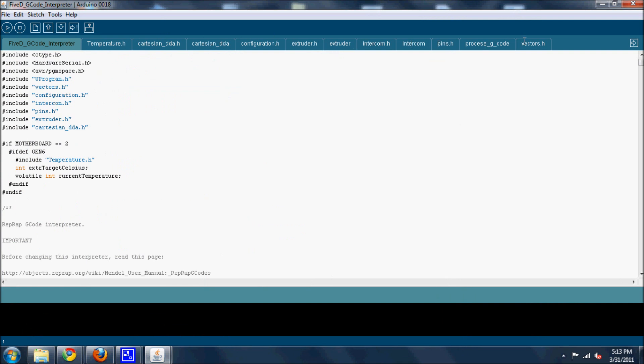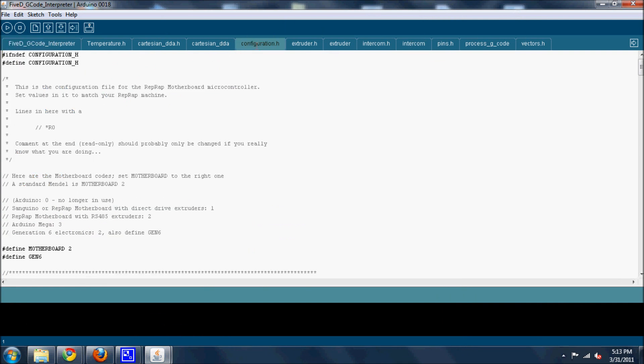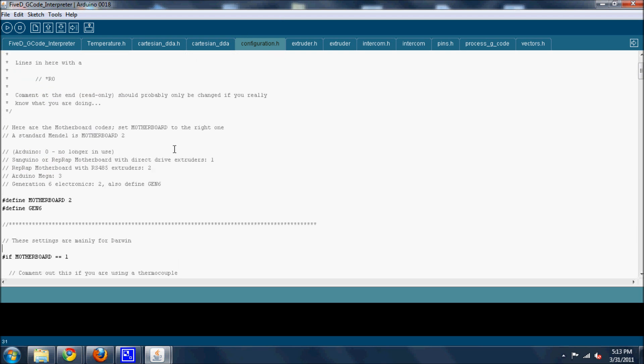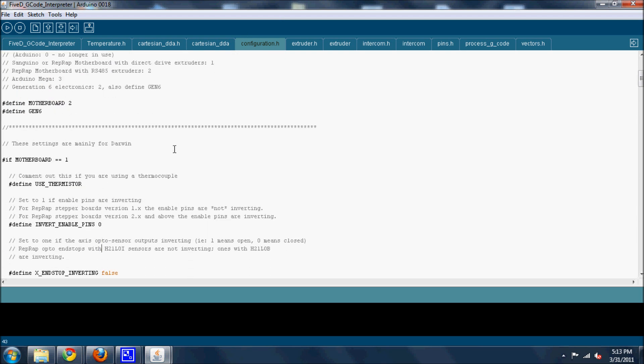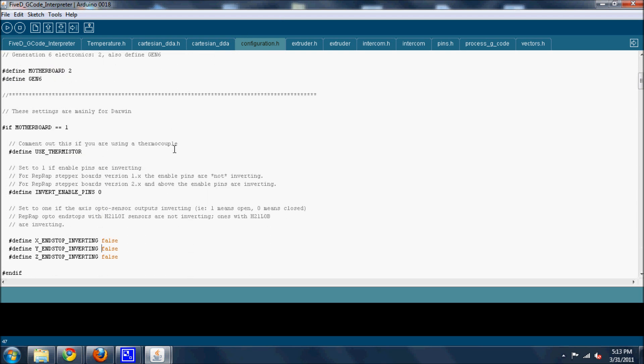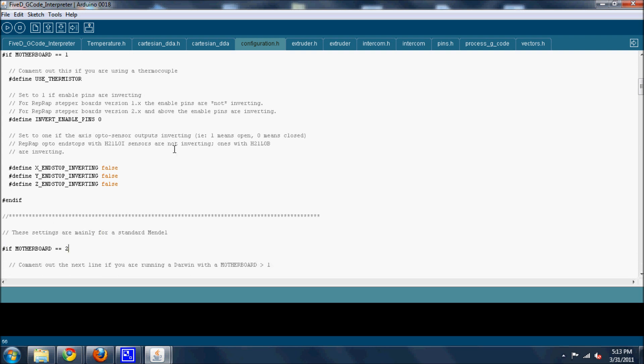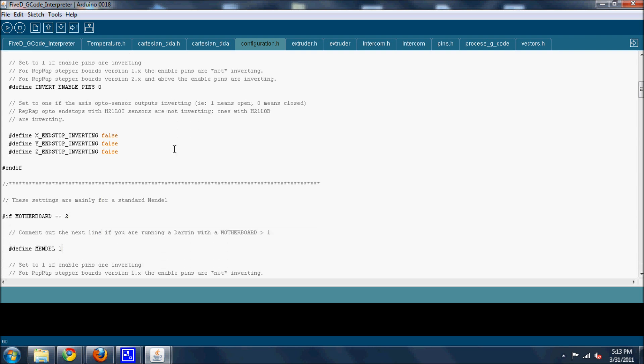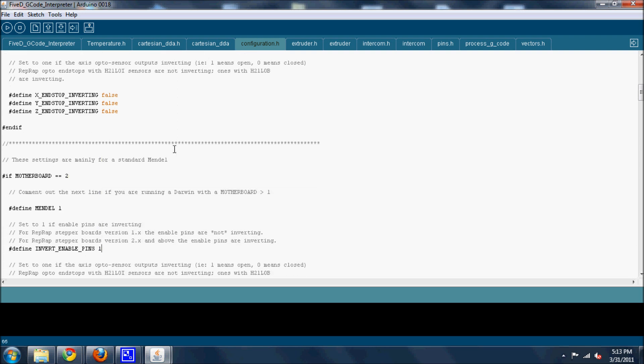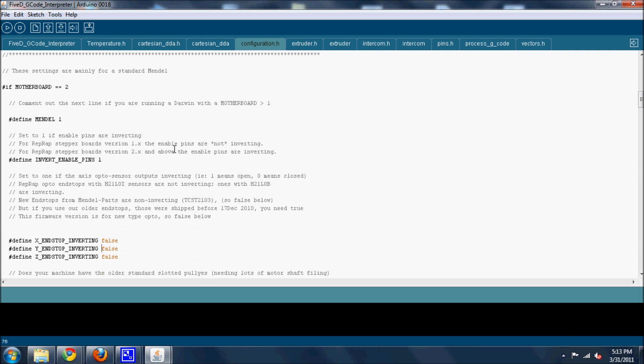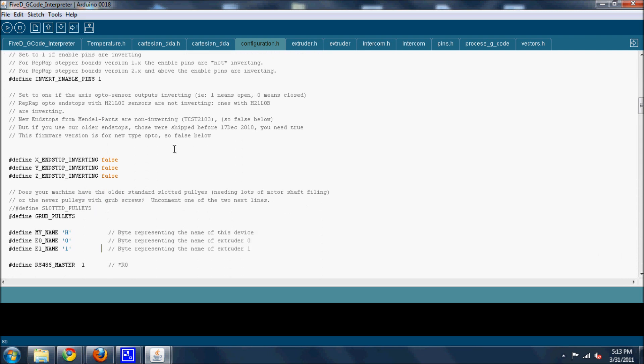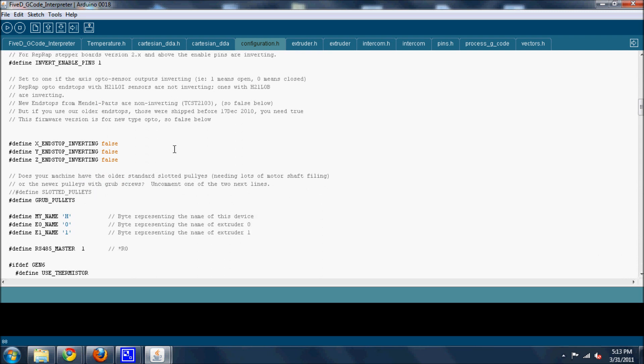The only tab I had to change was configuration.h. And what I'm doing is scrolling down. If you don't know anything about Arduino like I don't, don't worry about any of this. I'm going to show you exactly the things you need to change. This part confused me a lot because I found the E steps per millimeter.